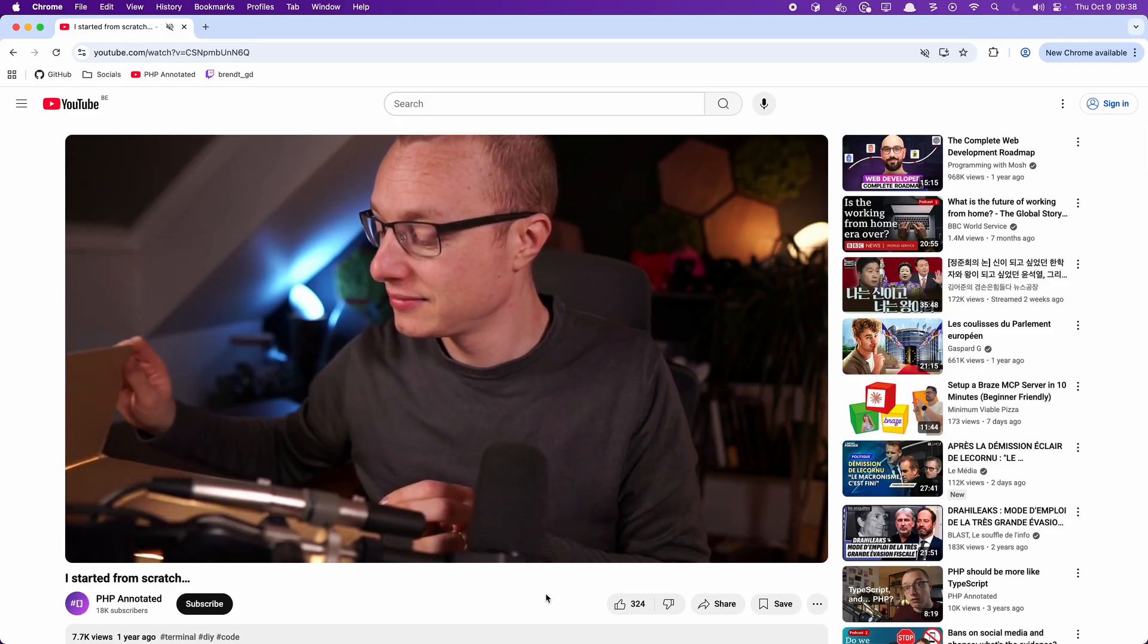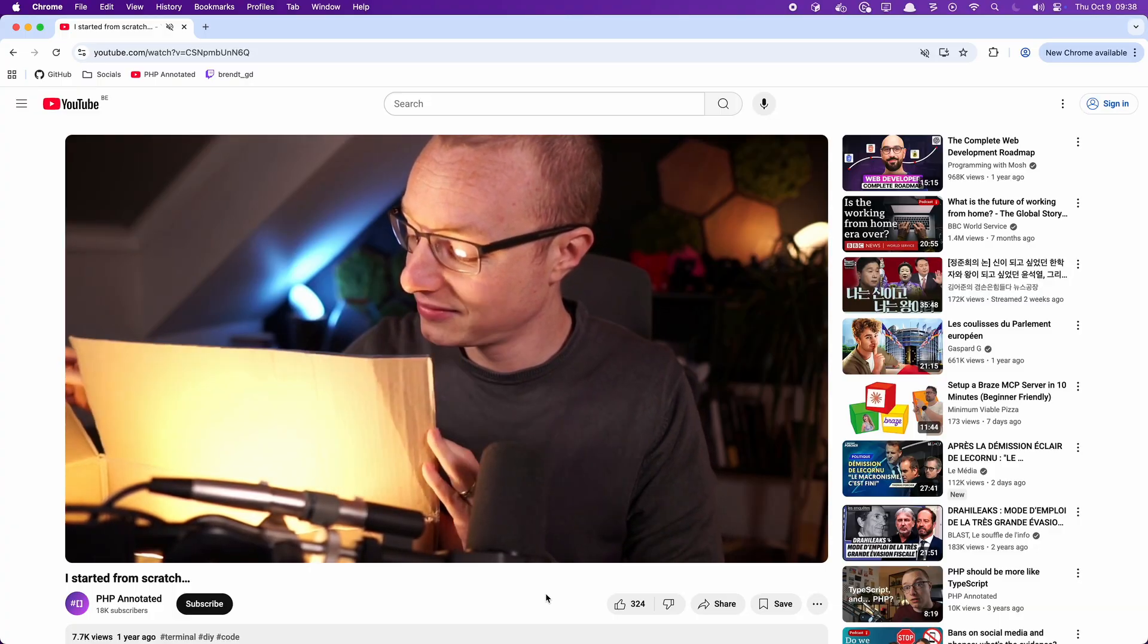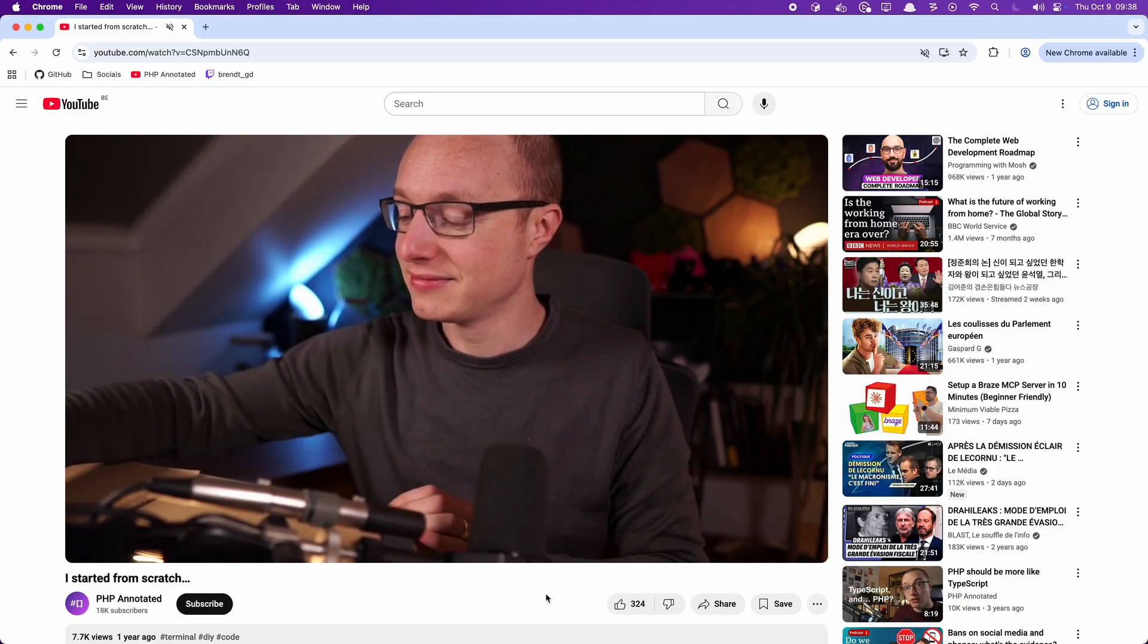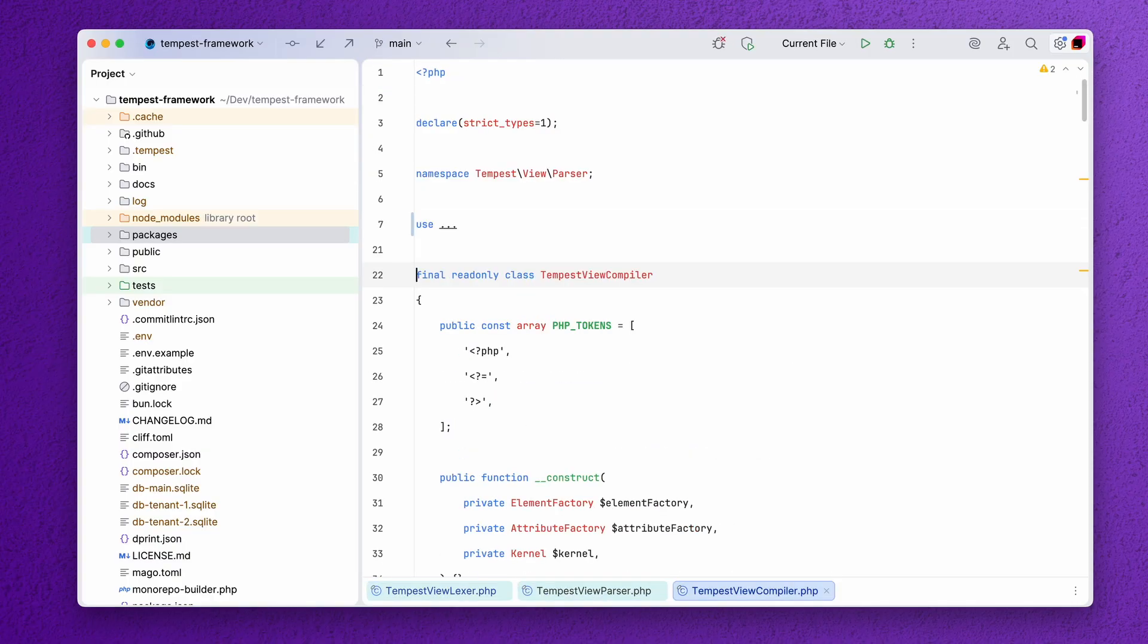A year and a half ago, I decided to follow my own advice and think outside the box. I kind of came up with a new programming language. It depends on whether you consider HTML to be a programming language, because that's what I did. I created a new templating engine for PHP. But the thing has a lexer, a parser, a compiler. So as far as I'm concerned, it's a simple but yes, it is a programming language.